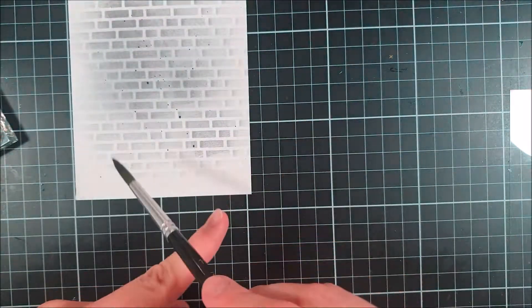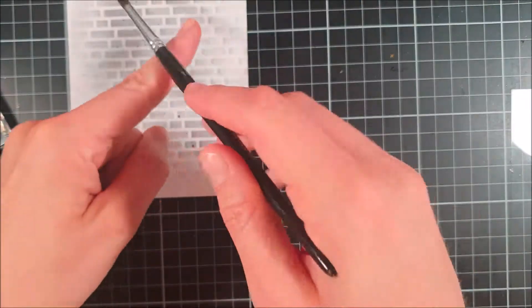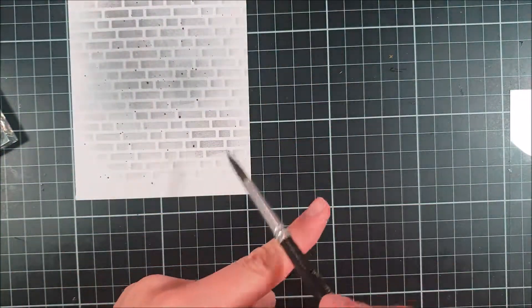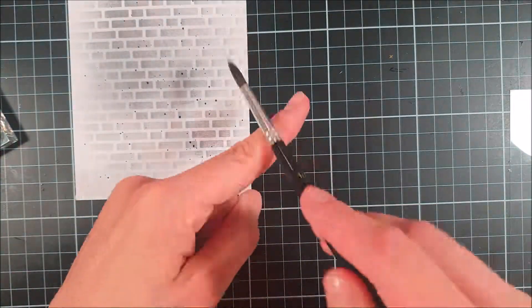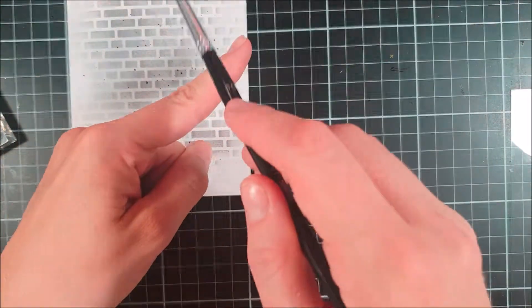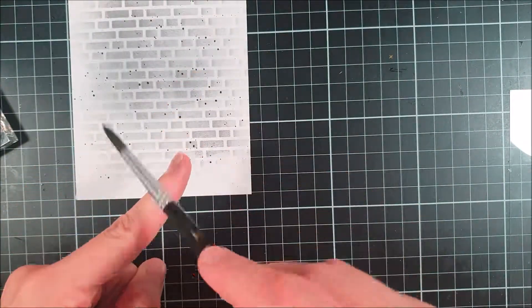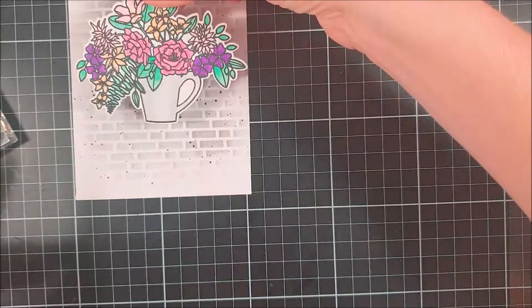This time it worked out a little bit better and you can see the fine mist of splatters that you get when you use this technique.